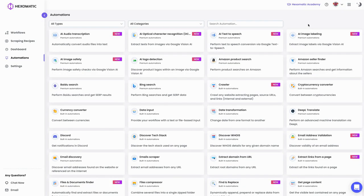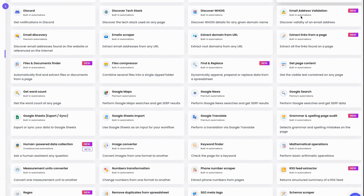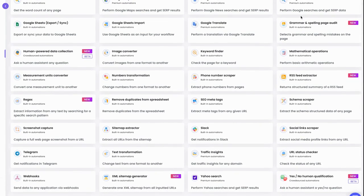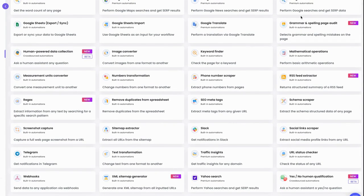Hexamatic is the easiest cloud-based web scraping platform out there. Plus, with over 60 ready-made automations to choose from, you can find contact details, discover tech stacks, get WHOIS data, run spelling or grammar audits, and more in just a few clicks. There's even an add-on that provides discounted access to third-party services like residential proxies, SEO data, or machine translations right inside your workflow.